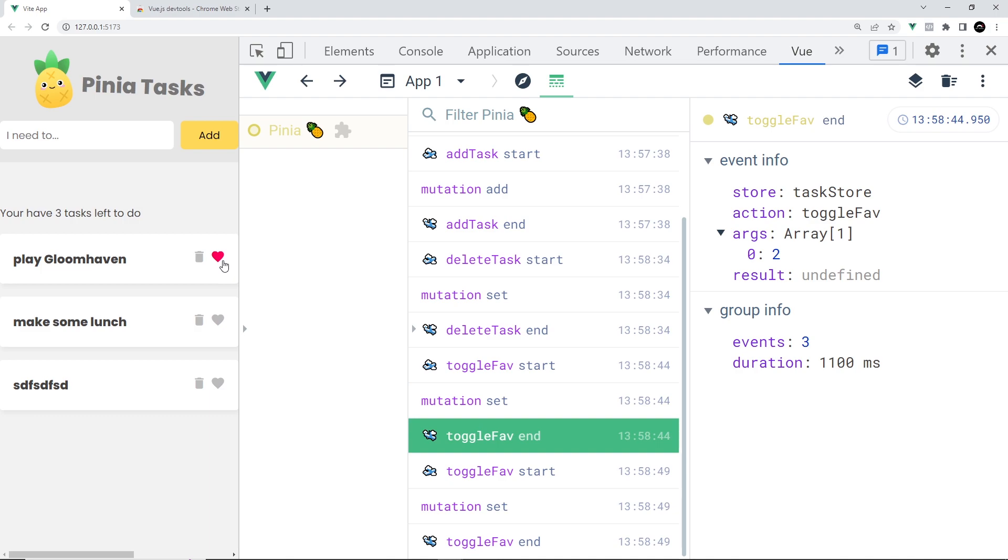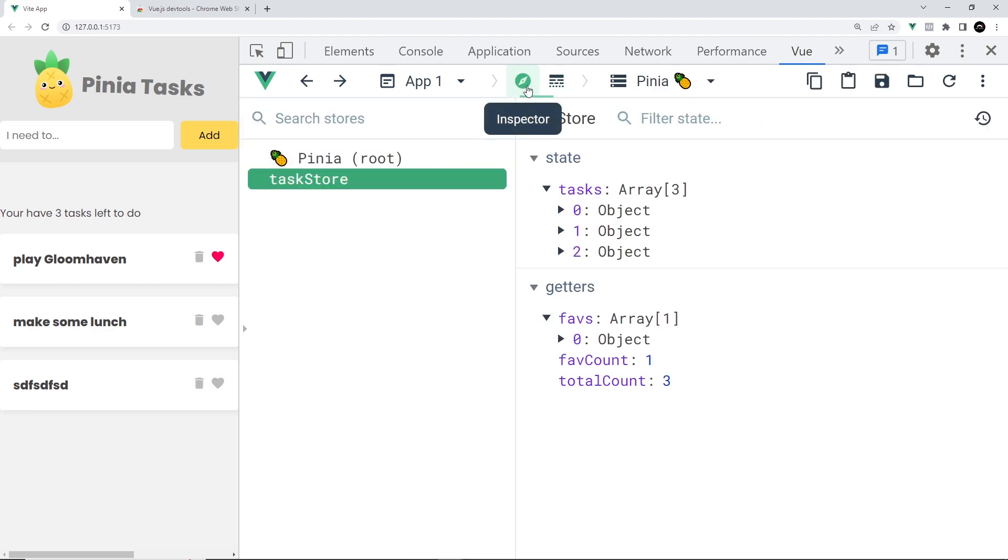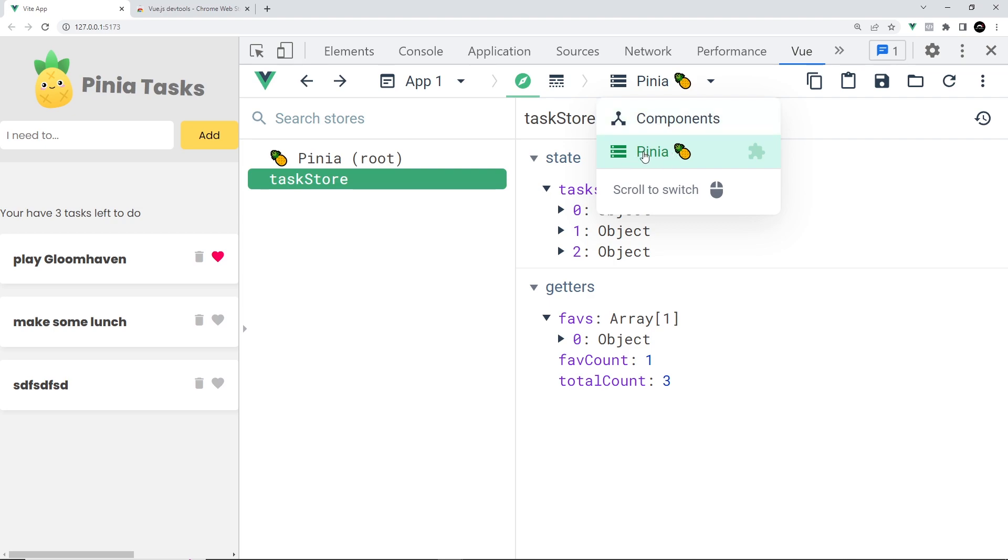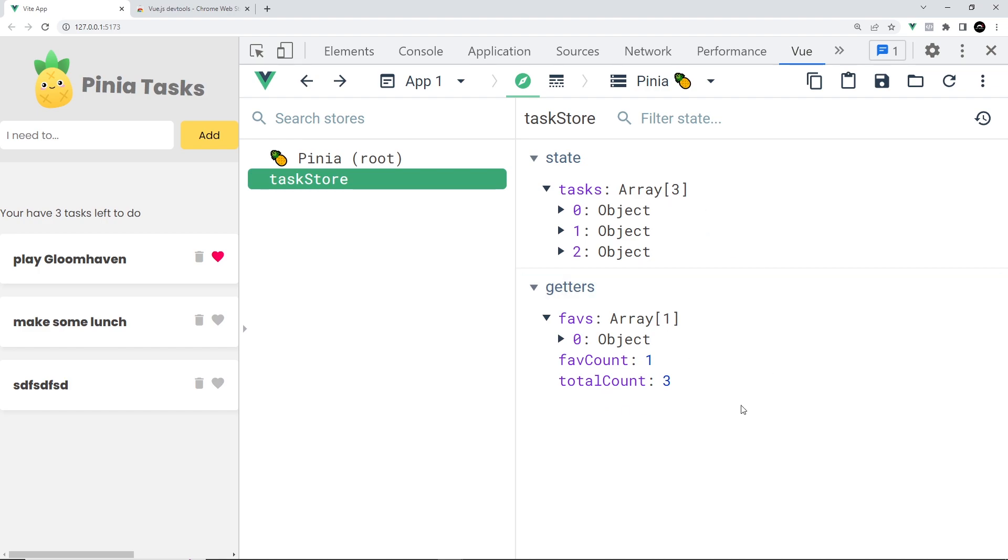This is all pretty good for seeing what actions are called and how those mutations occur. Next, if we go to the inspector and click this dropdown where it says components, we can select Pinia. This is going to allow us to inspect any Pinia stores that we have and track the ongoing states.